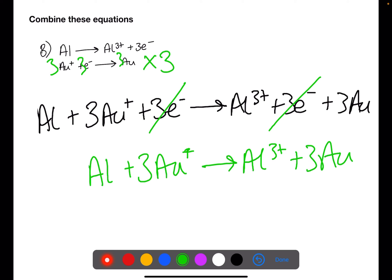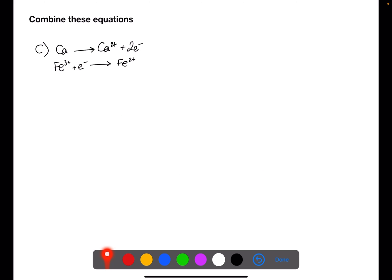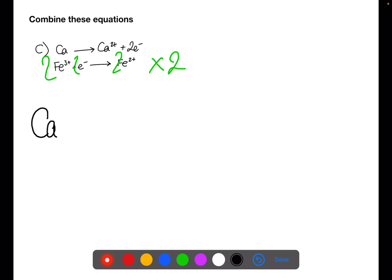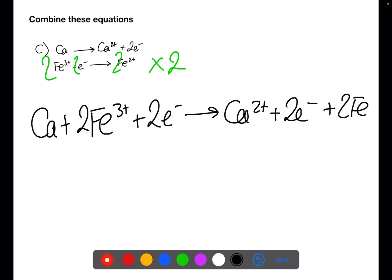A final check you can make is that your charges balance on either side. Here we have three times one plus on the gold — so three plus — and a three-plus ion on the aluminium on the other side. In the next example, we have two electrons in the calcium equation and one electron in the iron equation, so we need to multiply the iron equation by two before any combination. We then cancel the electrons and rewrite the redox equation.